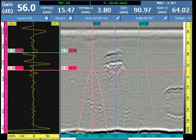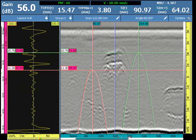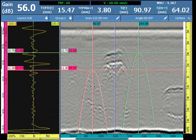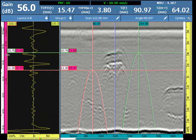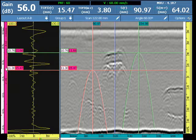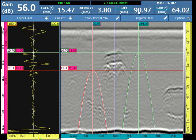The length sizing will be performed on the scan axis and represents the area inside the two cursors on the scan axis. Depth and height are performed on the TOFD or UT axis. Those readings and statistics are available in the header and will be saved in the report.